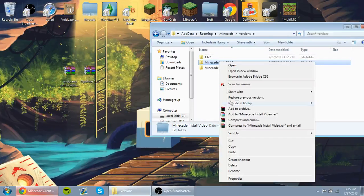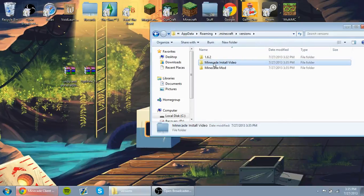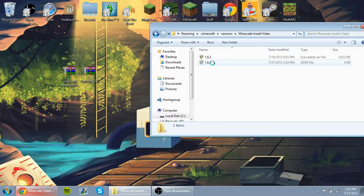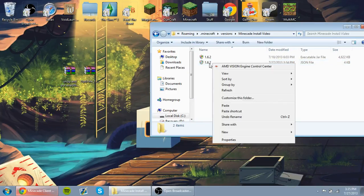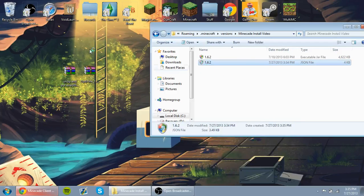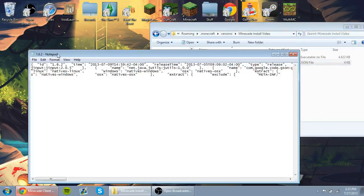So now, we're going to go ahead and open this up and go to the JSON file. Right-click on the JSON file and click Edit.